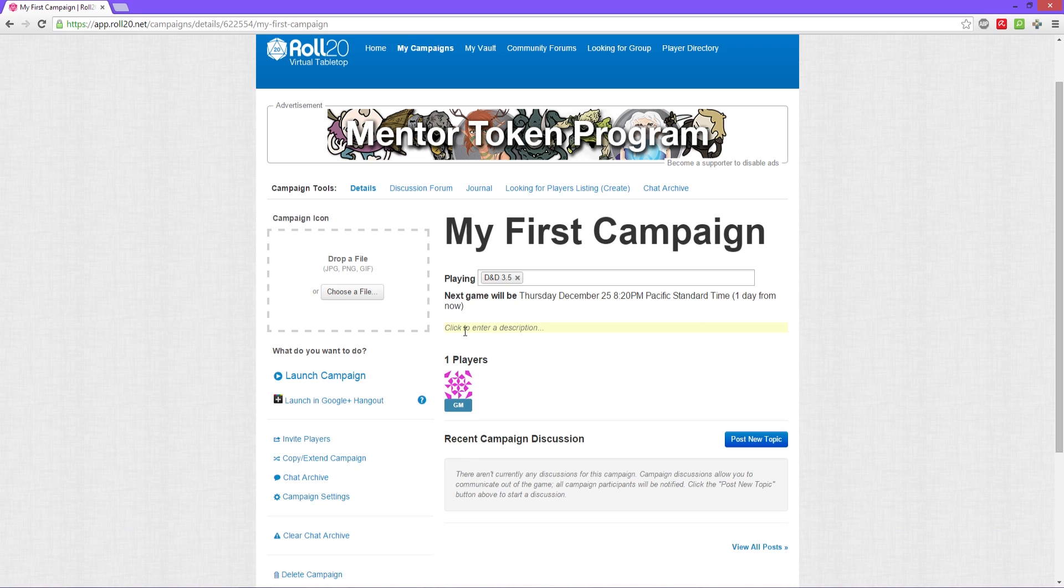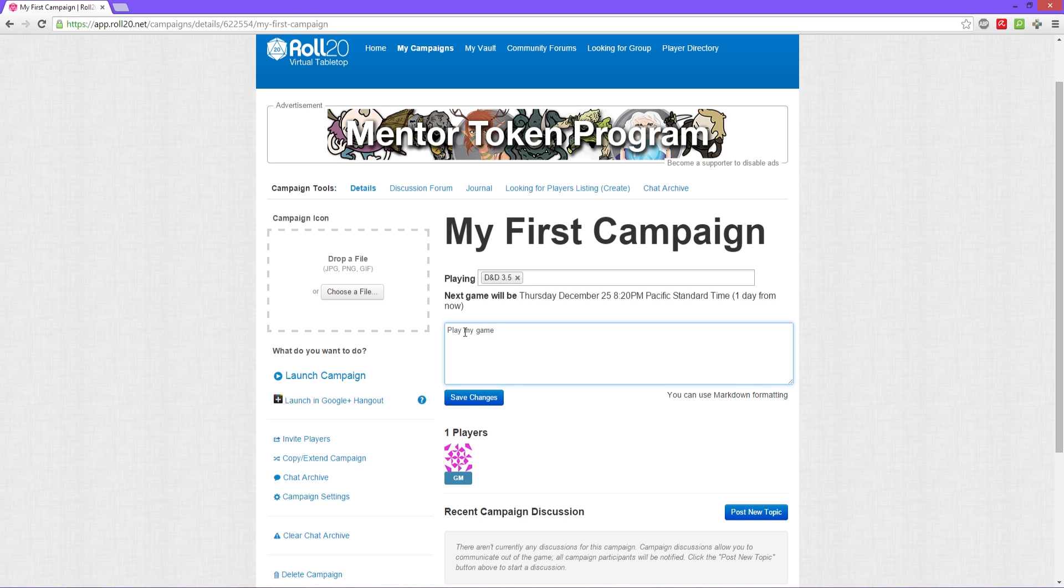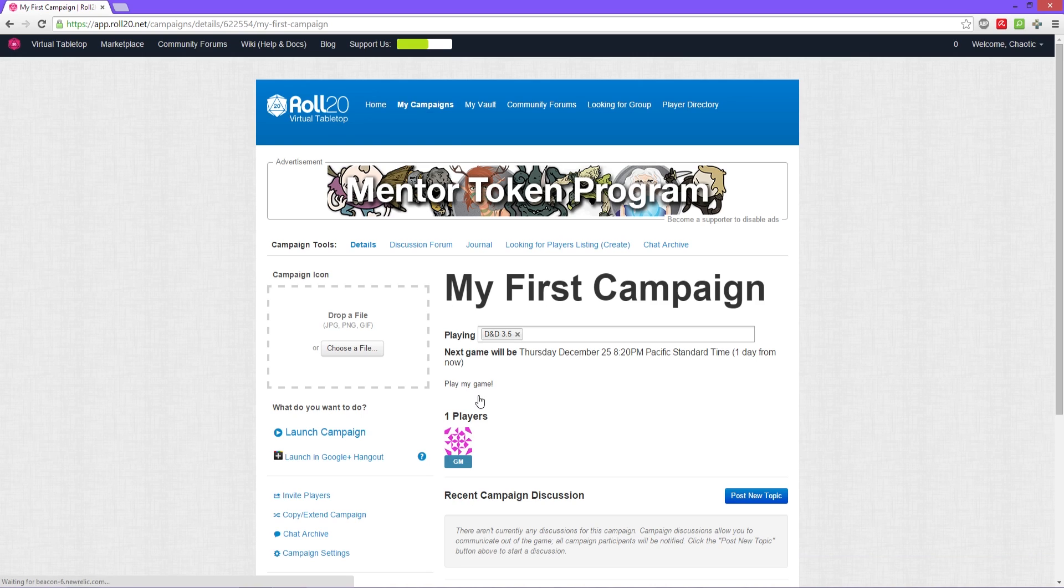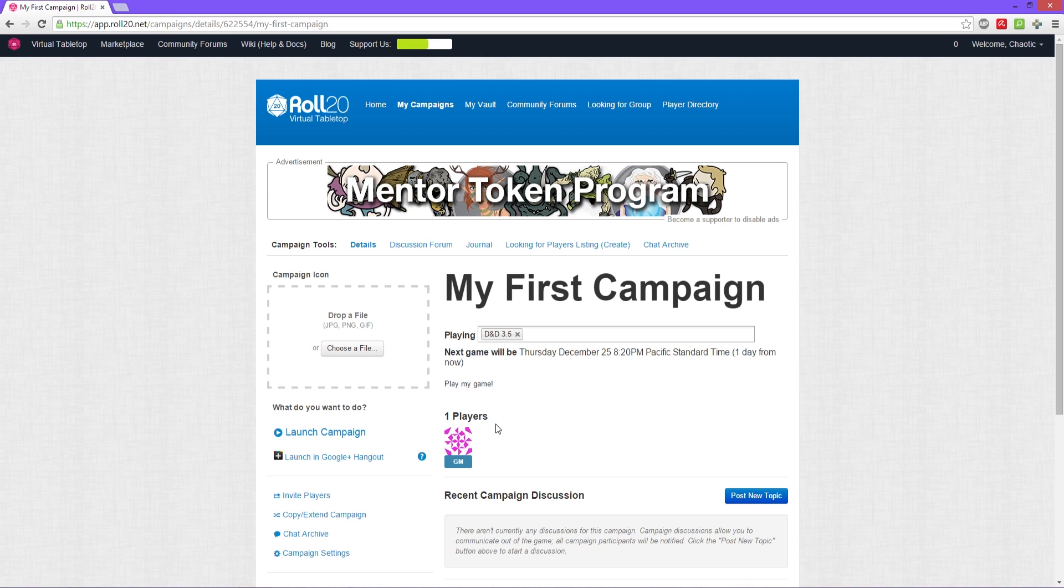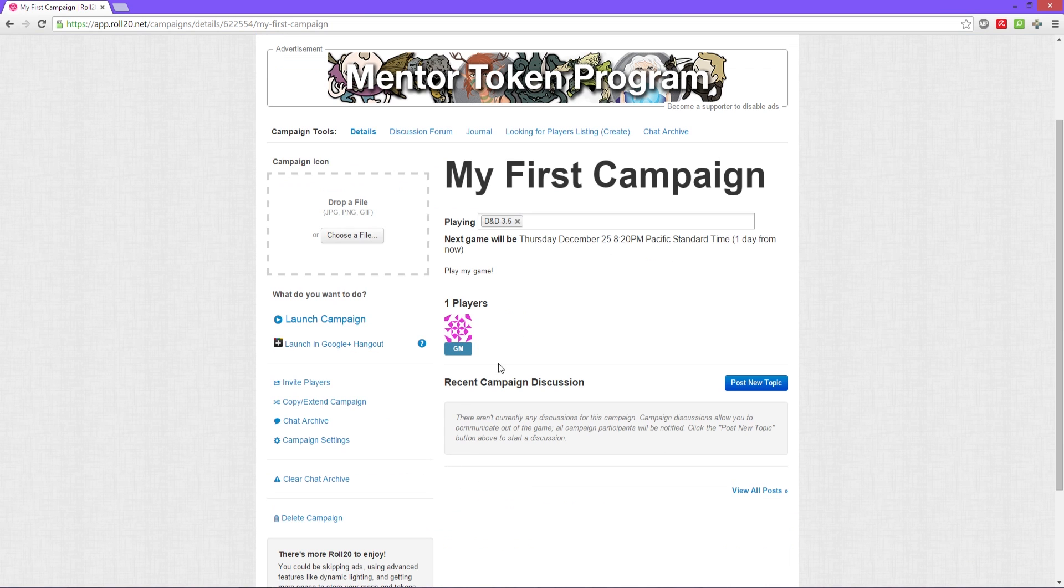Below that you have a little description here, a nice little description of what your game is. It might be helpful for the community if it's an open game. And then below that you have which players have accepted your invite or are ready to play and are in the setup already.